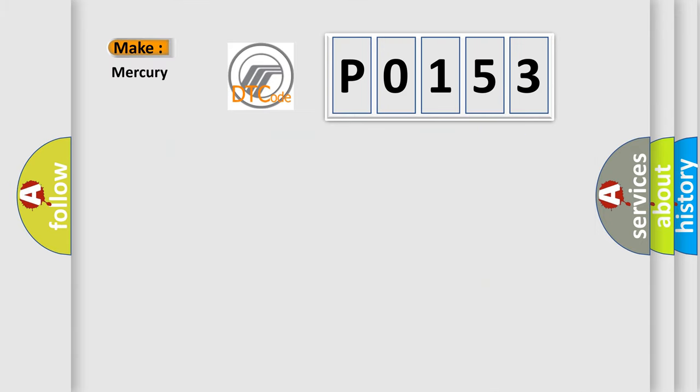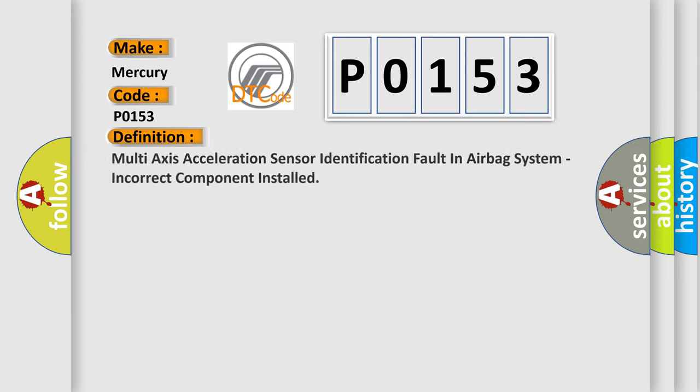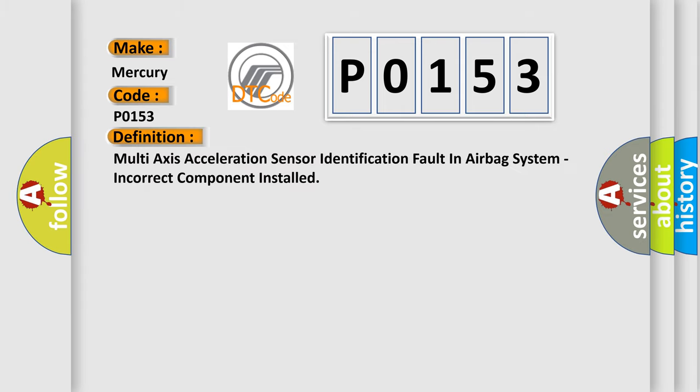So what does the diagnostic trouble code P0153 interpret specifically for Mercury car manufacturers? The basic definition is: multi-axis acceleration sensor identification fault in airbag system, incorrect component installed.